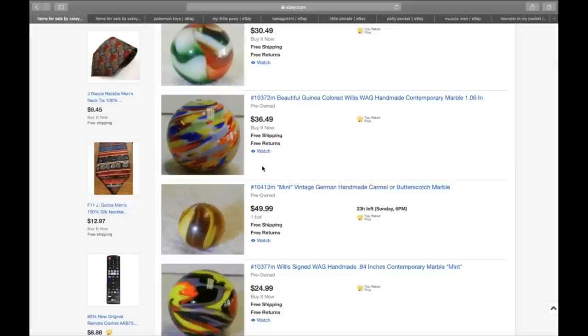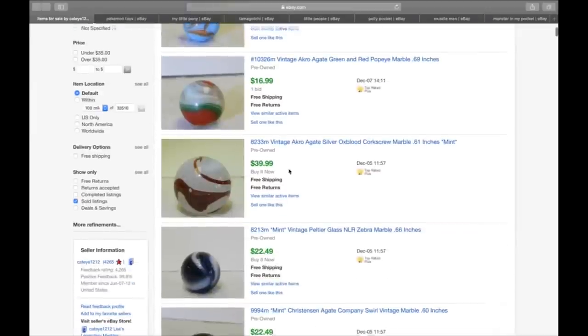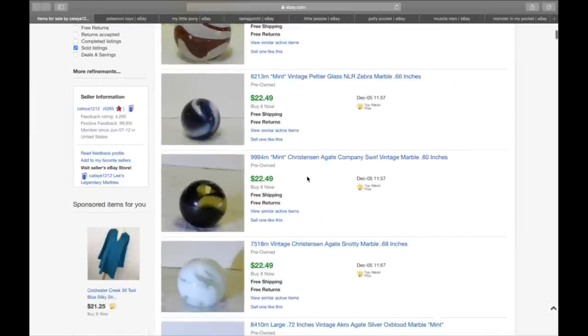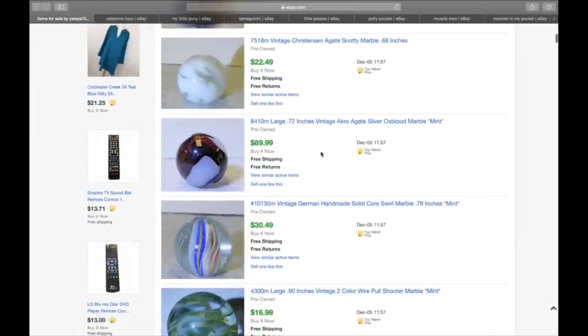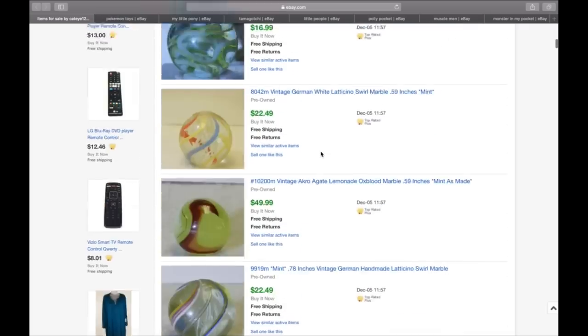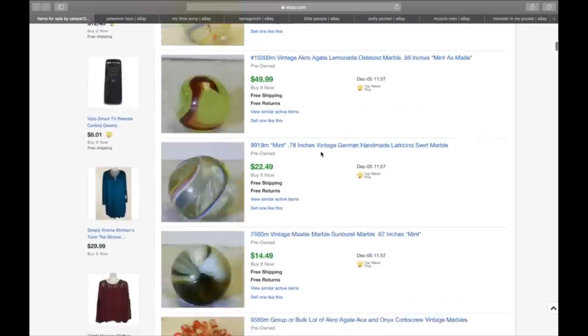Who is paying these prices? But I went over to his solds and look $22.49, $16.99, $39.99. This guy is doing thousands of dollars a month in marbles.